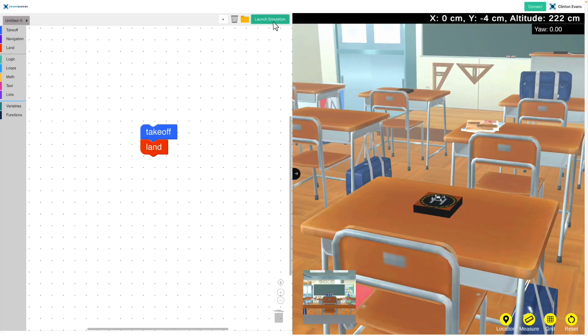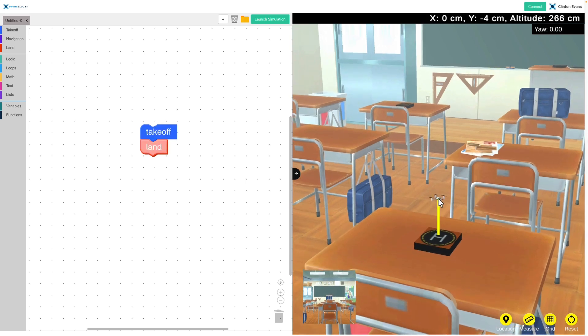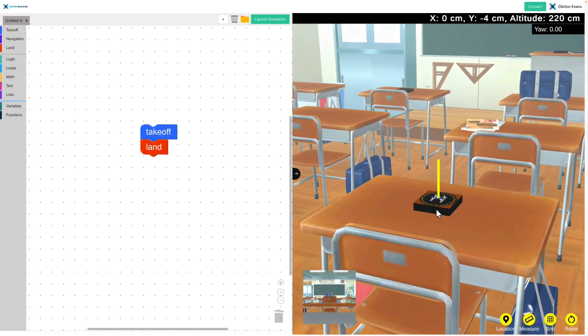The drone spins up, takes off, and lands. Amazing! Now I think that code is so cool, I'd love to run that on my actual Crazy Fly in the classroom.